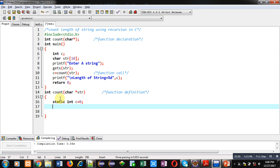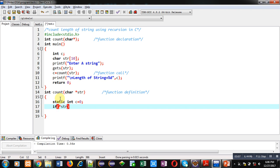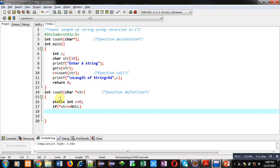After static variable declaration, I am implementing a base condition which is if asterisk str equals to null, then it will return value of c.